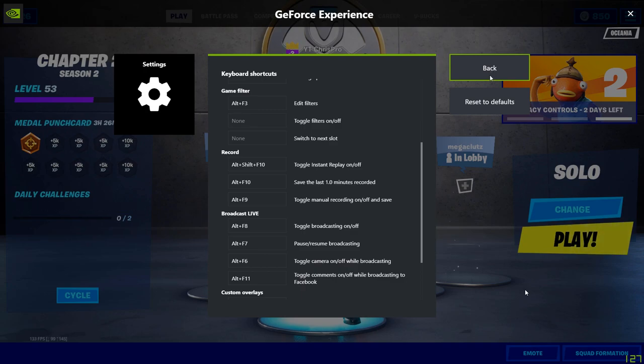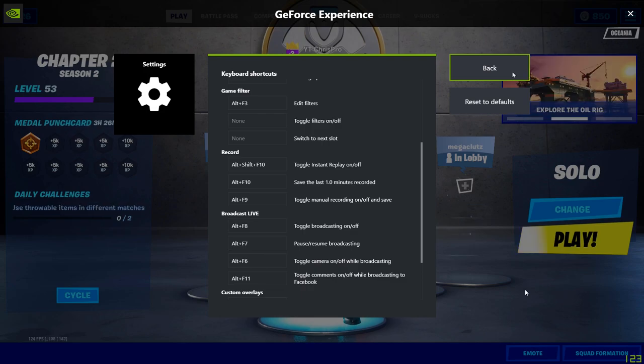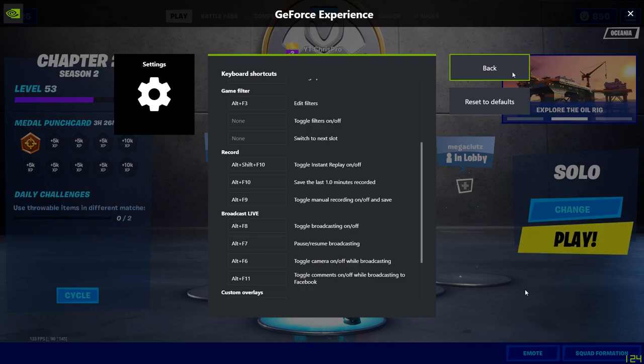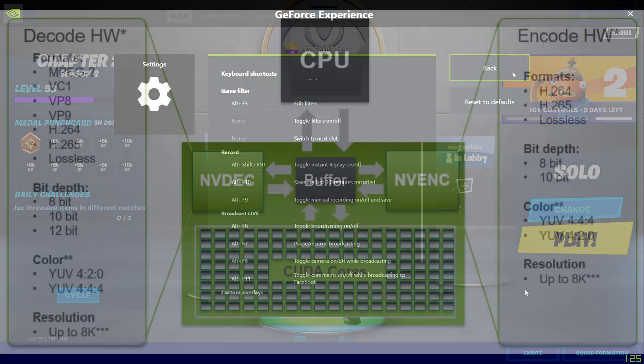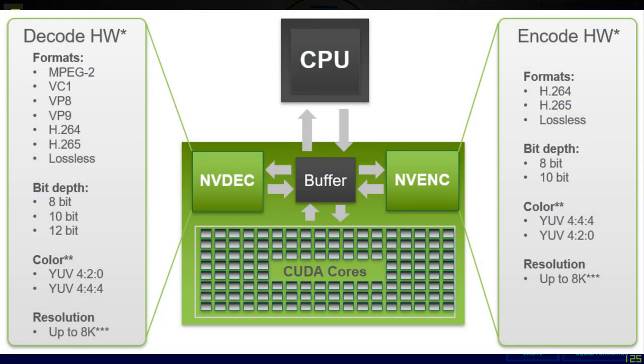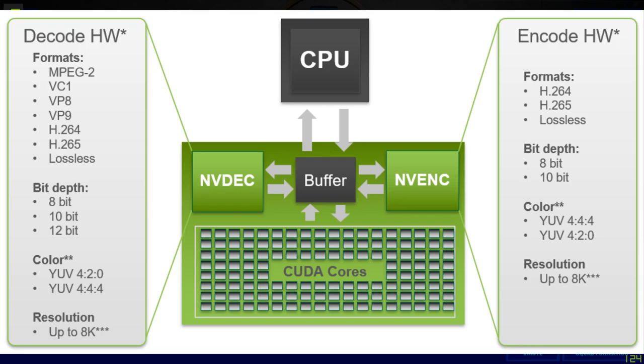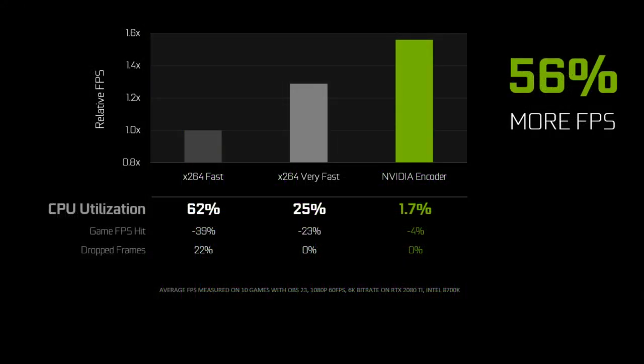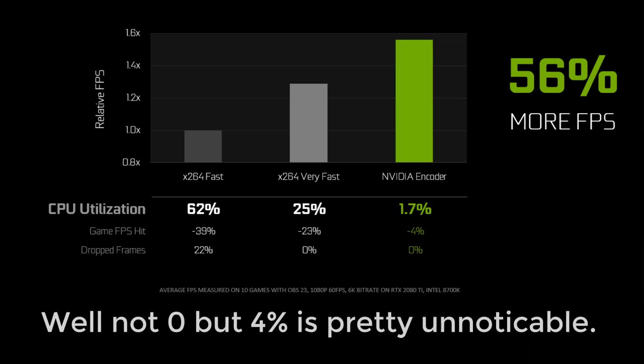A lot of people think this will impact the performance of your game, but you'll be surprised that it actually doesn't. The graphics cards separate the encoding and recording part from the actual part that runs the game, so you lose like zero frames.